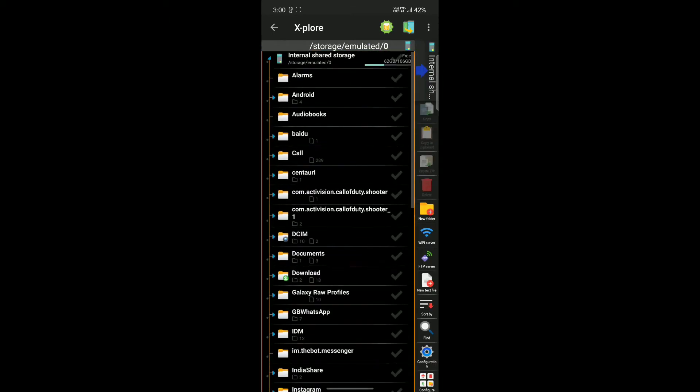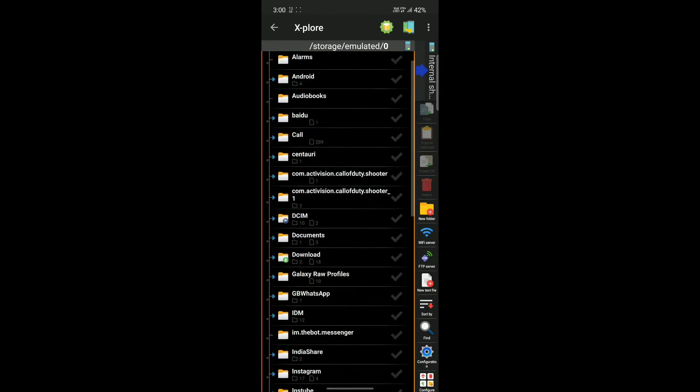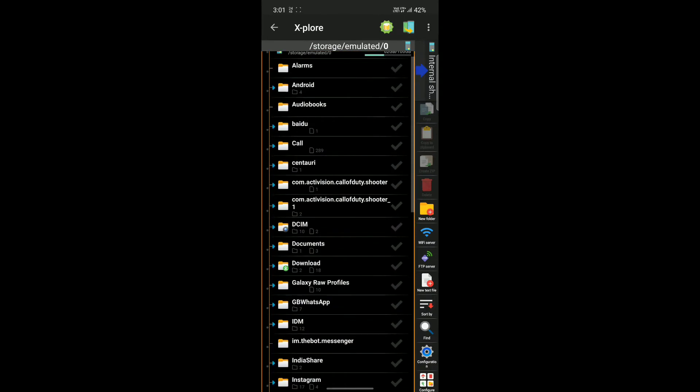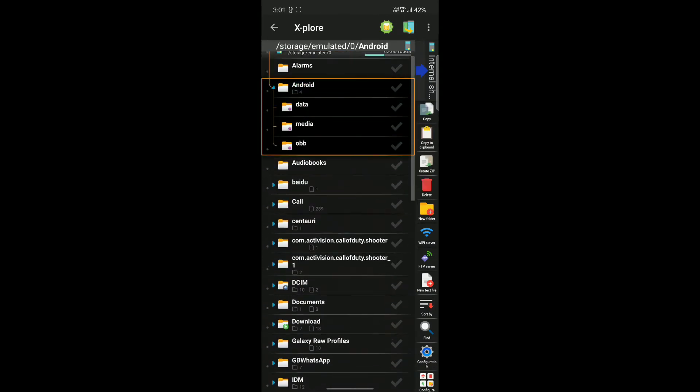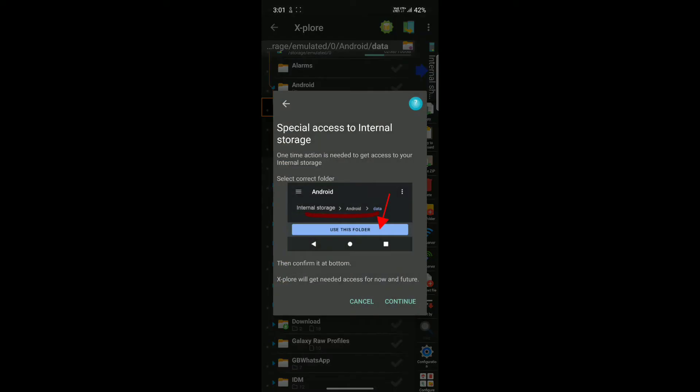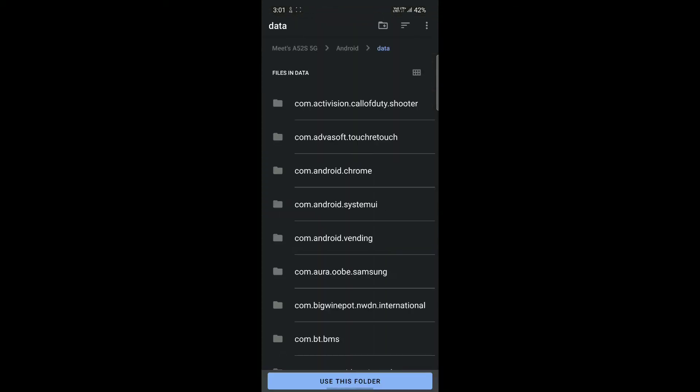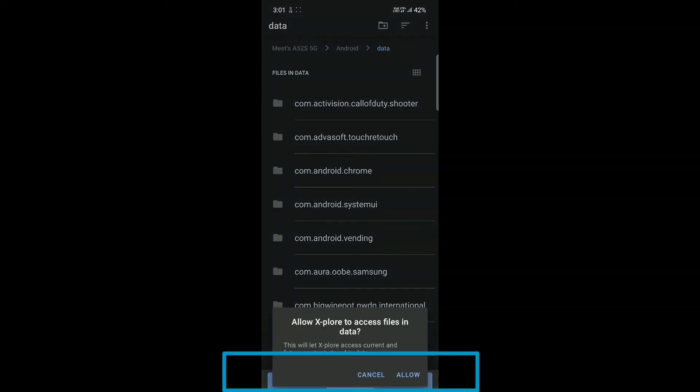Navigate to Android data in this new file manager. Now give access as shown in the video. Now tap on Use this folder and give access to the folder.